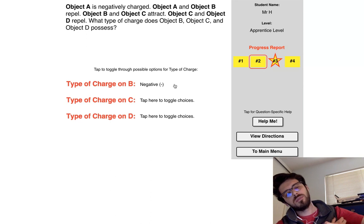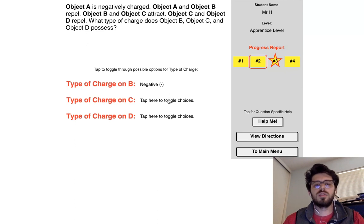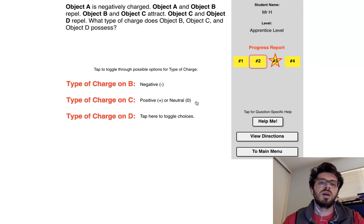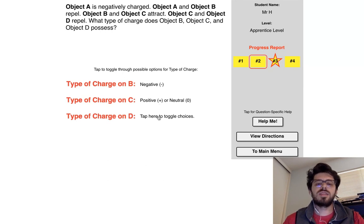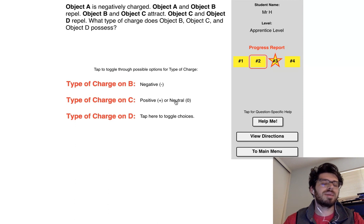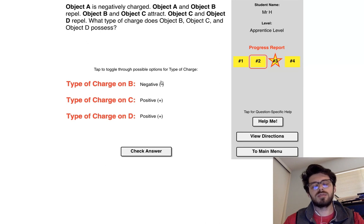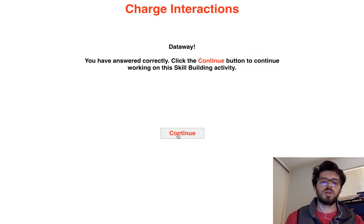Object B and object C attract. Since they attract and B is negative, C can be positive or neutral. Object C and object D repel. If C is positive, D would repel a positive. If C is neutral, it wouldn't repel anything — so C can't be neutral, C has to be positive. Object A is negative, A and B repel → B negative, B and C attract → positive or neutral, but neutral is eliminated because C and D repel. Check answer — correct!